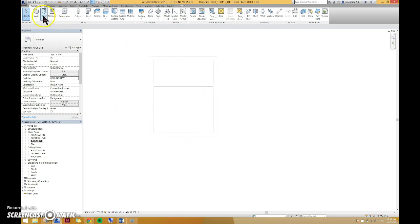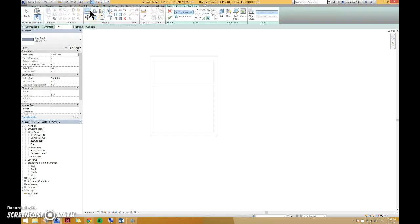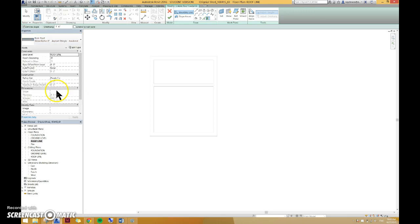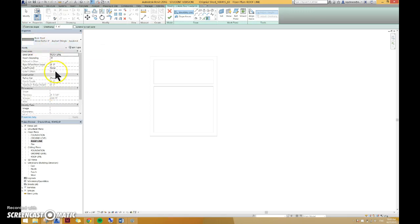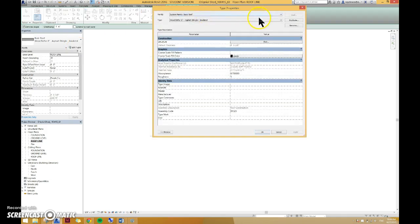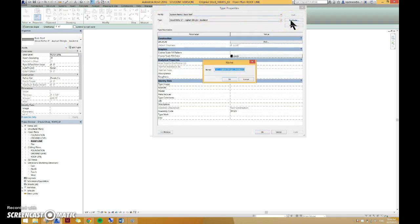Next thing we're going to do is go to architecture tab, go to roof, and we're going to create a new roof. So the closest one to the roof we will create is a wood rafter 8 inch asphalt shingle. We're going to go to edit type, and the first thing we always do if we're going to edit anything is duplicate and rename.